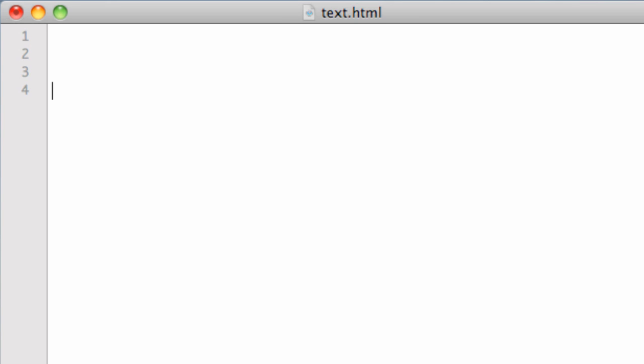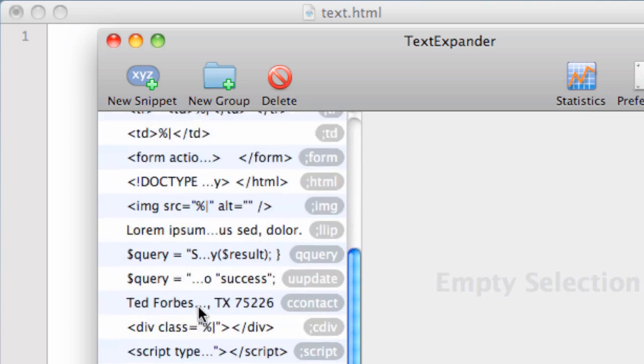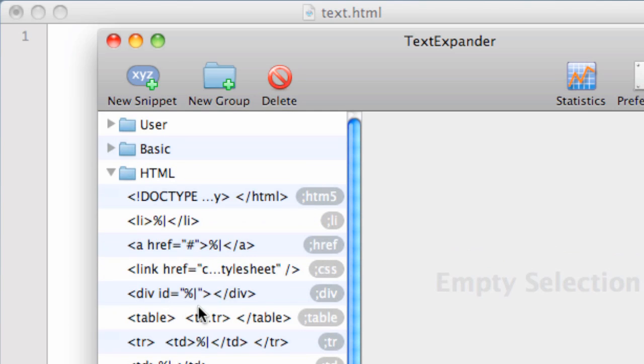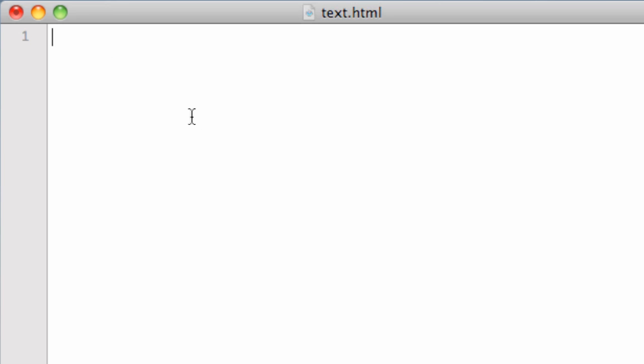But I looked at TextExpander and I thought this would be absolutely awesome for coding HTML. And so I have, it takes a while to set up, you just kind of do it as you go. But I have a whole drawer full of HTML snippets here, which allows me to start coding really, really quickly. And let me show you how this works.